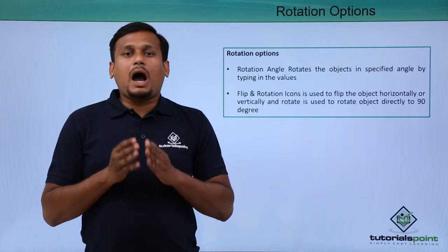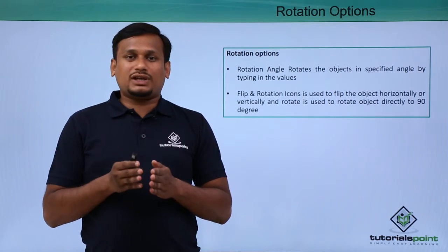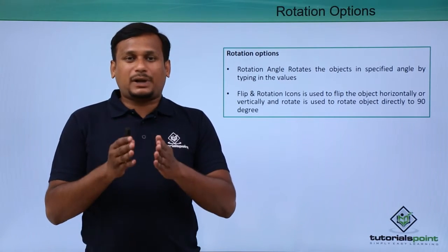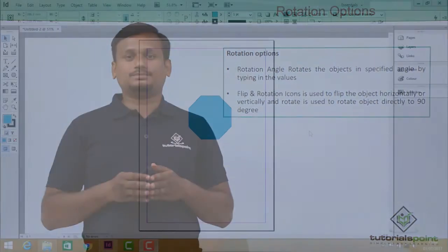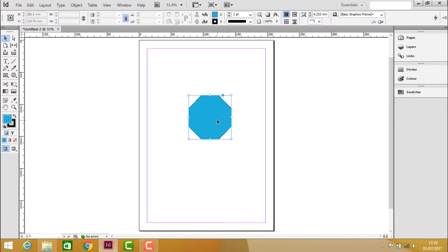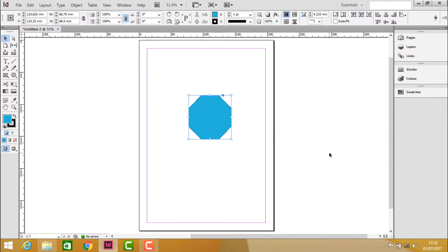Let us see how to use this rotation option practically. To know about the rotation options practically, first let us select the object in the document and then here in the option bar.